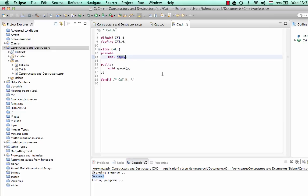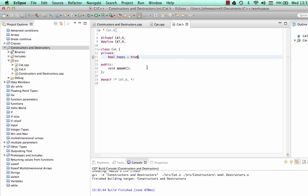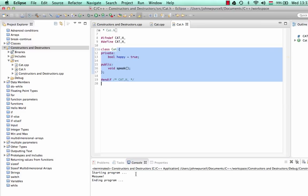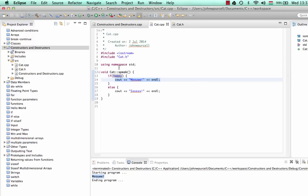As we saw in the last tutorial, at least in Eclipse CDT here, if I set this equal to true, we actually get a warning. Let's save that and build it. It says 'initialization of non-static data member in class initialization'. So basically, this is a non-static data member — also known as an instance variable — and we shouldn't be initializing it in the class. Although it will compile and it will say 'meow', as we'd expect if the cat is happy.